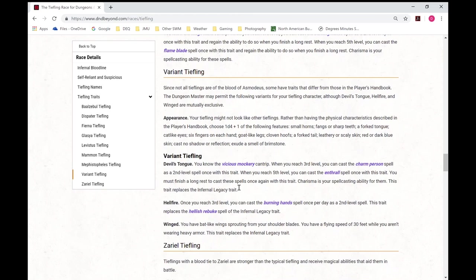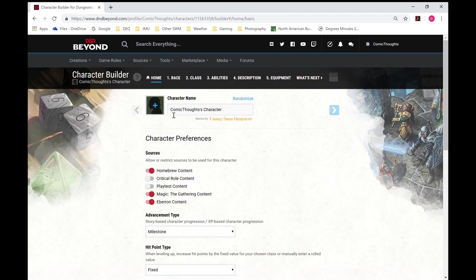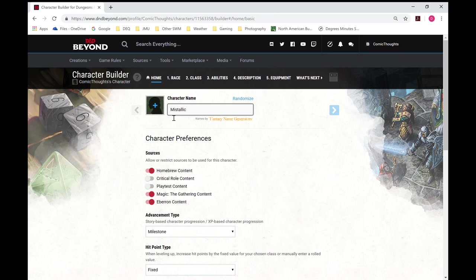And with that information, we are ready to create a character. So we can go to our tools, and character builder. We will go with standard array. Throw in a name here. Going to be Mistalica. And her friends can call her Mist.